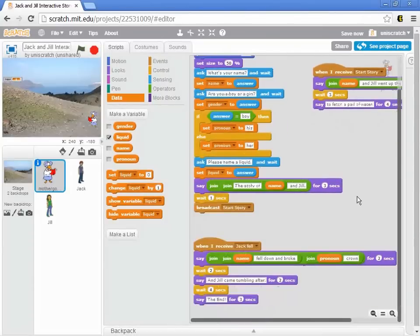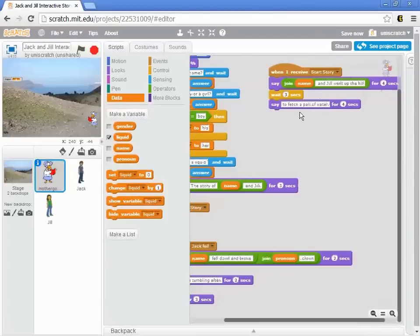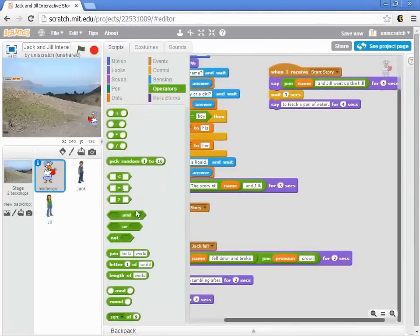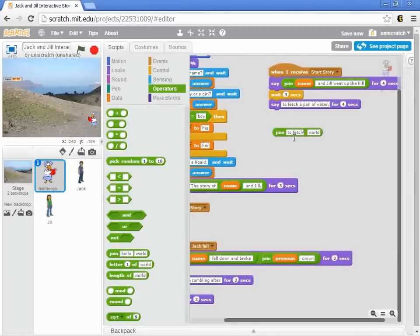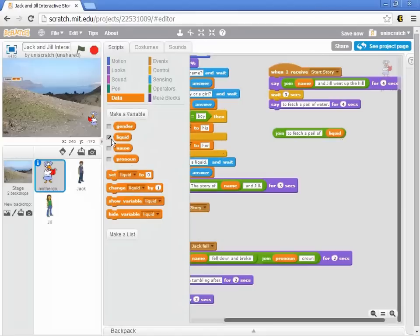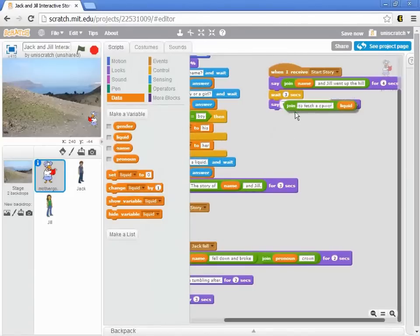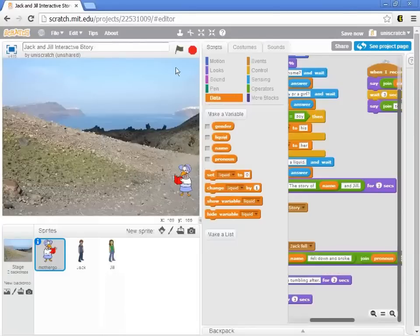Now, later in the story, when I say Jack and Jill went up the hill to fetch a pail of water, I no longer want to say to fetch a pail of water. I want to say to fetch a pail of whatever liquid they gave me. And I don't really want to see that liquid variable, so I'm going to uncheck it there. Put it in. And I think we're ready to go now. Let's go back and try it.